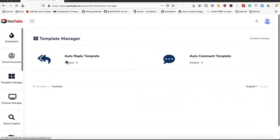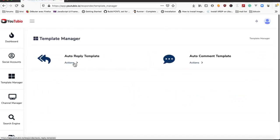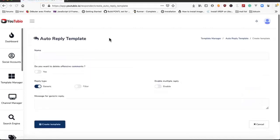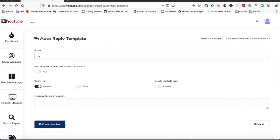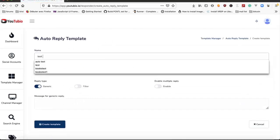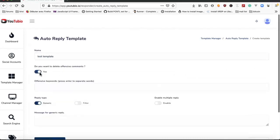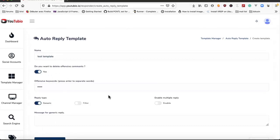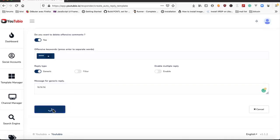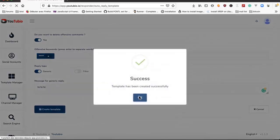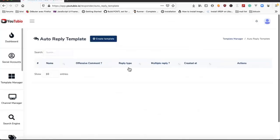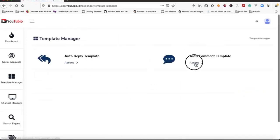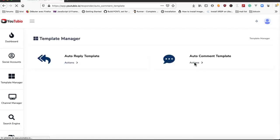Here is the template manager for auto reply and auto command. We can create a template for auto level replay test template. We can select to delete offensive commands, and we have auto command template.